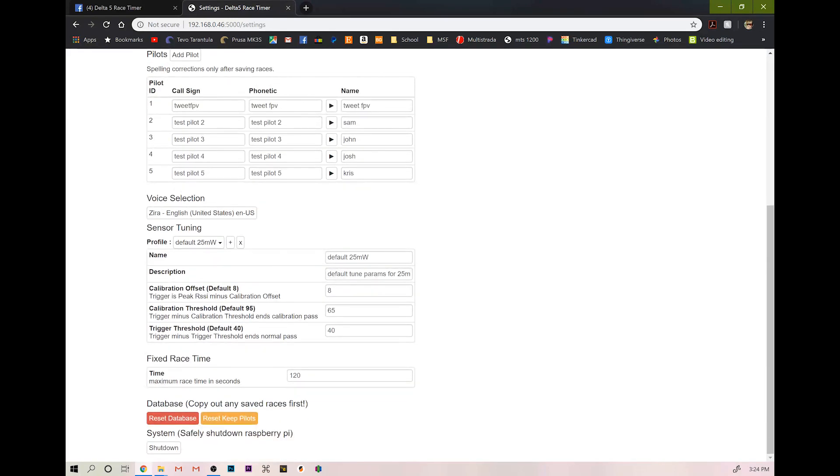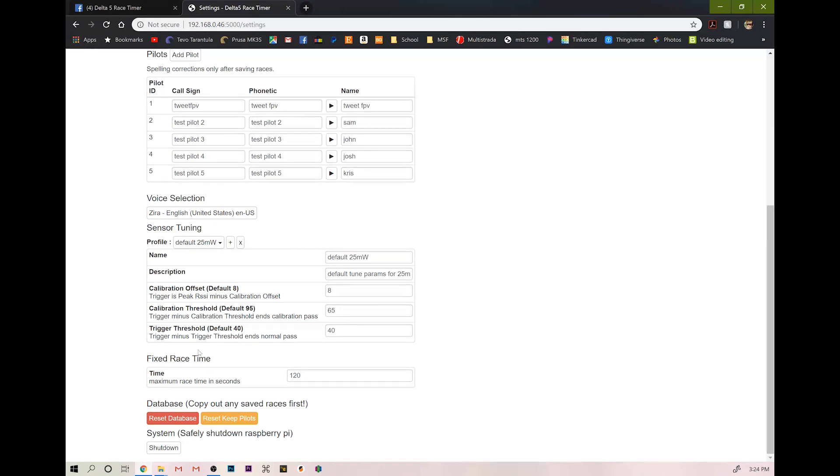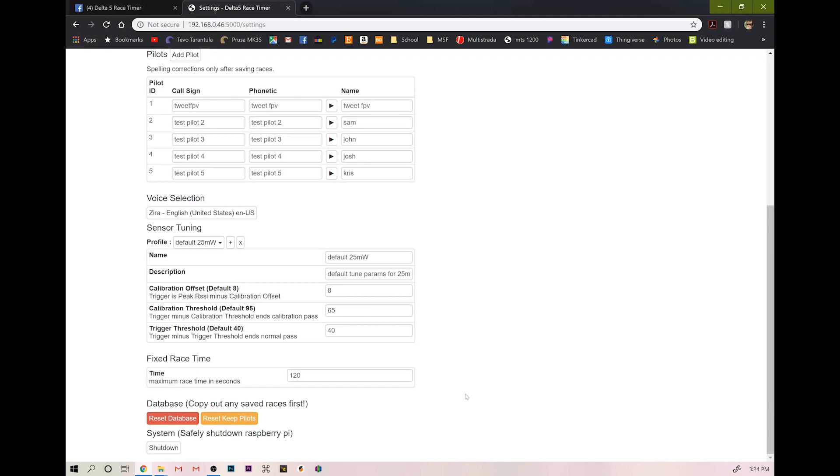Okay. So we're done racing for the day and we're going to turn our timer off. You really should not just pull power from it. You really should come down here and select shutdown. This will save your results, save your pilots, save all this stuff, and it won't hammer your file system so hard. So we're going to hit shutdown. And if you look at your Raspberry Pi, you'll see the green light on it will eventually stop flashing and then you're good to power it down.